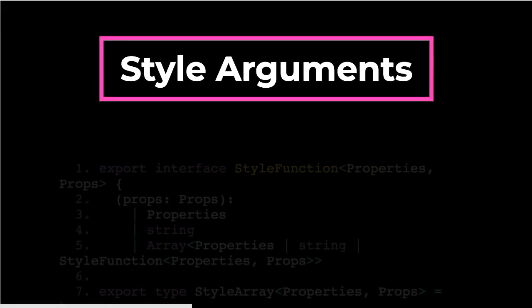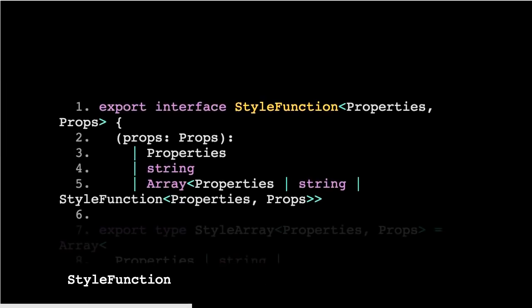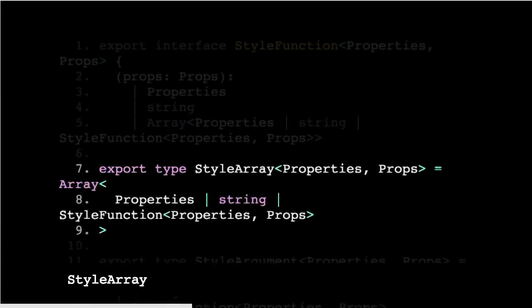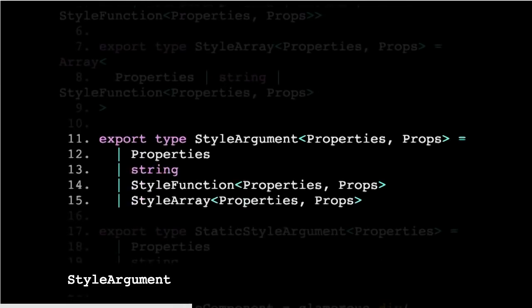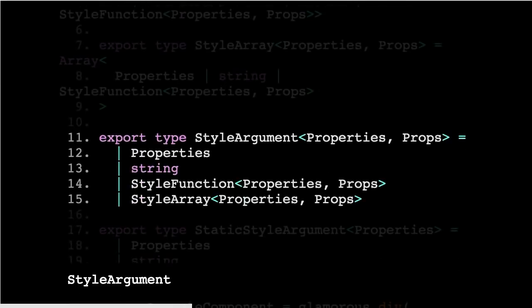Style arguments. These are the things that when we saw earlier on the Glamorous API, you would set up a component factory with either a DOM tag or a component. These are the arguments that you then pass to that to create your CSS. It can take a function, which would return some properties, or a string, or also an array of properties and strings. It would also accept a style array, so an array of all of those things. And then a style argument, sort of a combination of those, plus a couple of other signatures that I've taken out for brevity's sake.